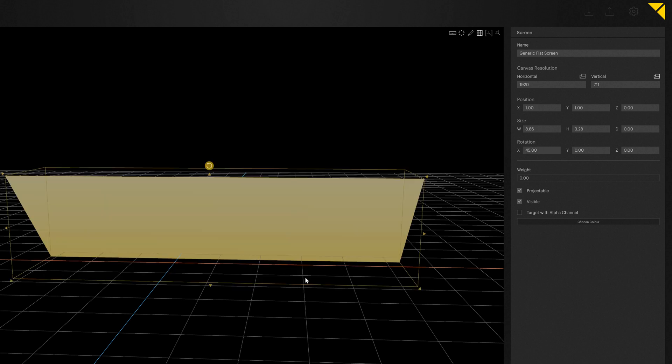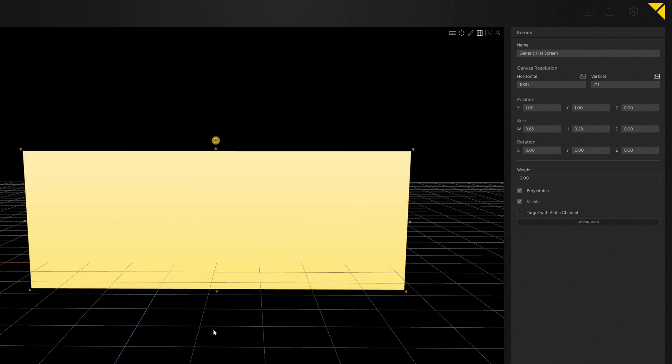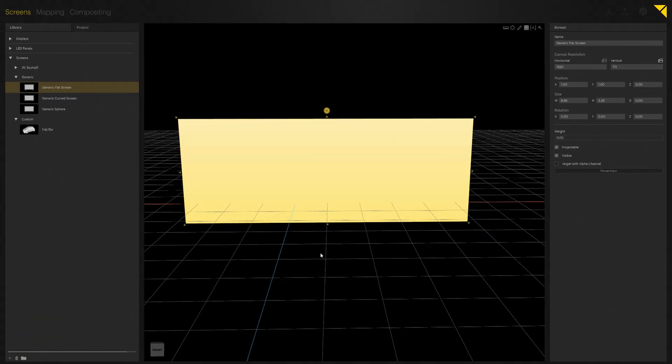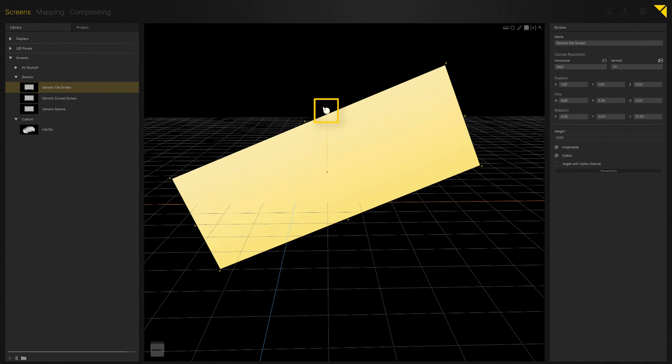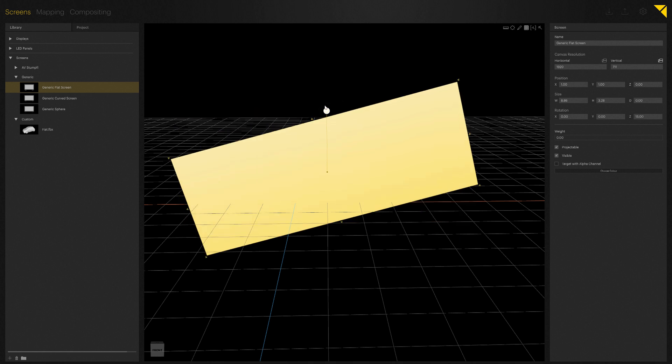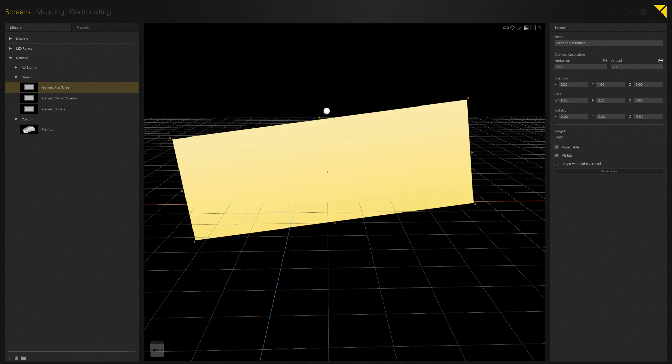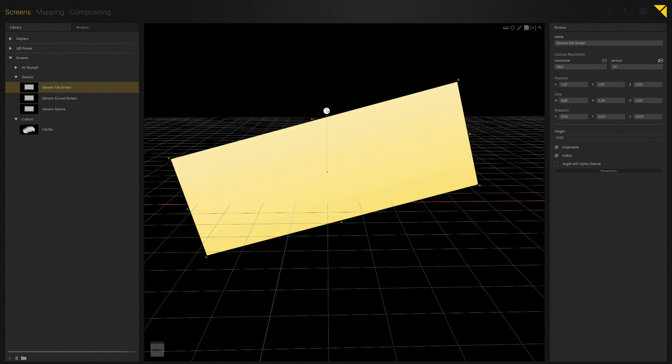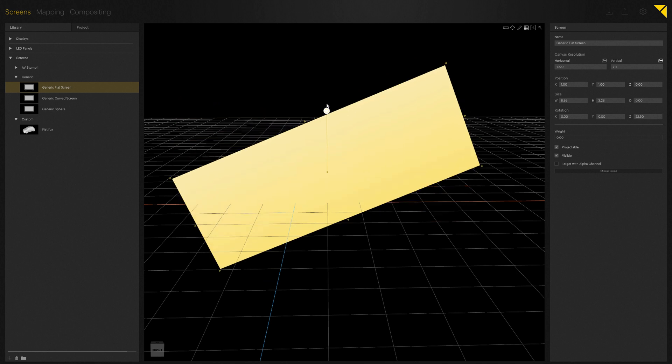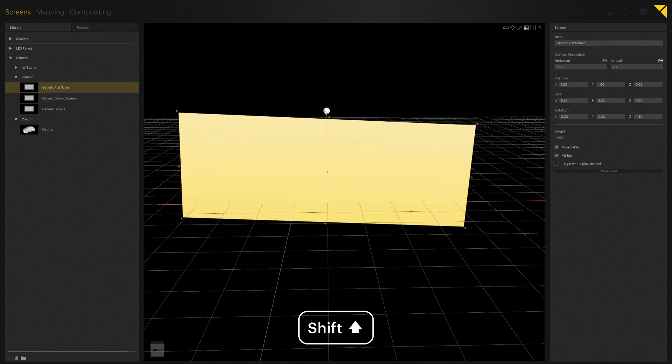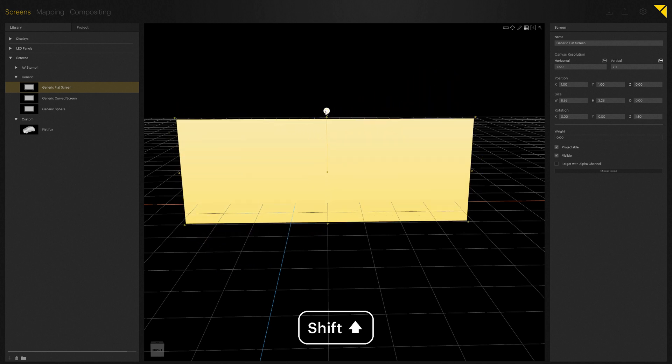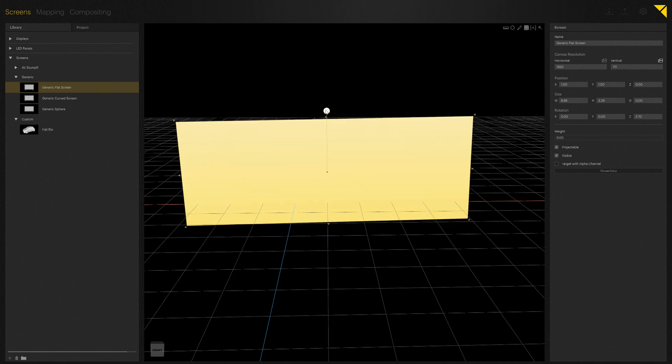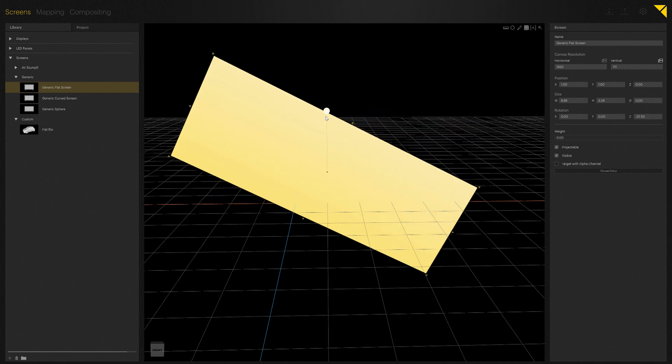You could also use this rotation icon directly here. If you simply click on it, you can change the rotation in steps of 7.5 degrees. However, if you press and hold shift while you rotate the screen, you can rotate it even more precisely.